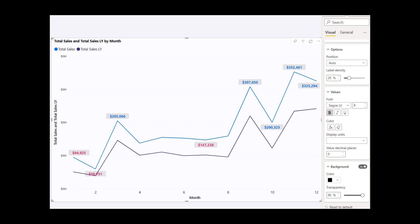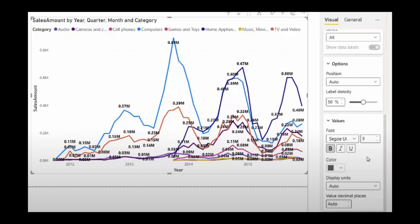You can now set different colors based on different points in your visual. Here's an example of when you might want to set individual colors — for instance, based on certain thresholds. One limitation to this feature, at least at the moment, is that adding categories or legends in your visual will disable the conditional formatting. I believe they will add this in future iterations, but for now, if you're not using legends, you can apply conditional formatting in your charts.